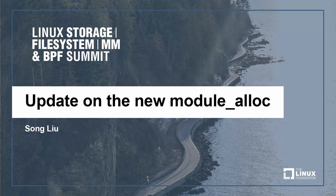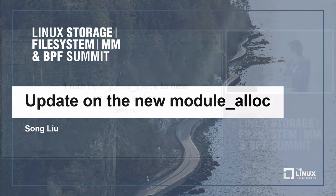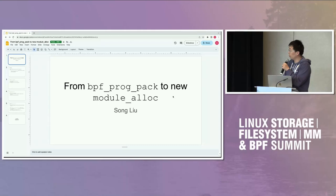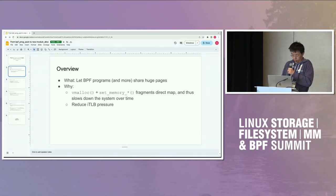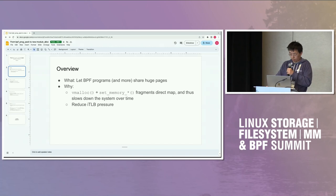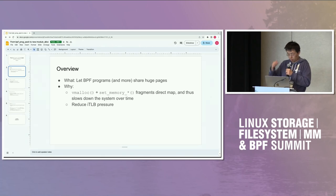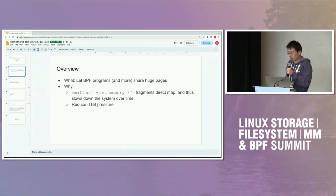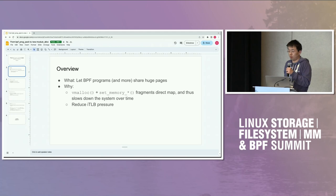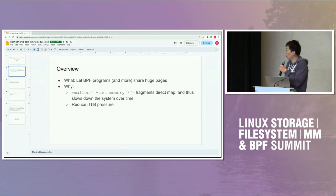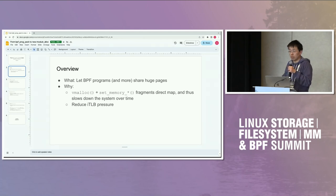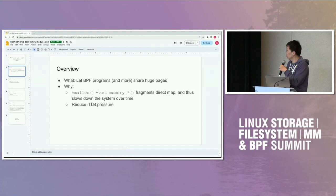This is an update about what's going on with the BPF program pack. The big picture is we have a lot of BPF programs. They're small, we load them all the time. So we want to make a way to have them share a huge page so we don't have the overhead of page allocation.